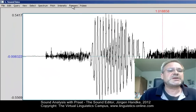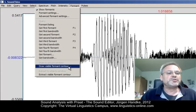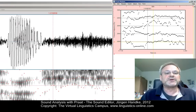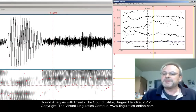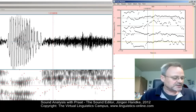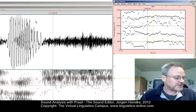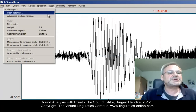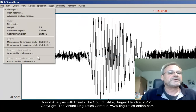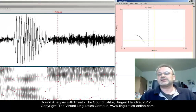You can do the same with the formants. Apply the menu option Formant, Draw Visible Formant Contour, and again you can save this as an external file or use it elsewhere. Finally, you have the same possibility with pitch: Draw Visible Pitch Contour.